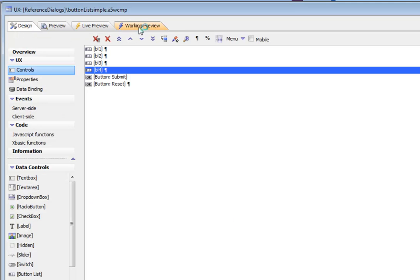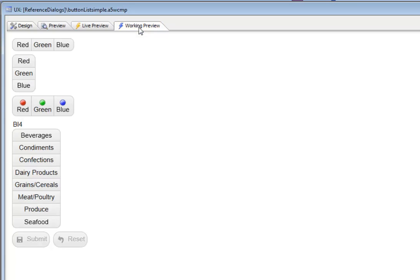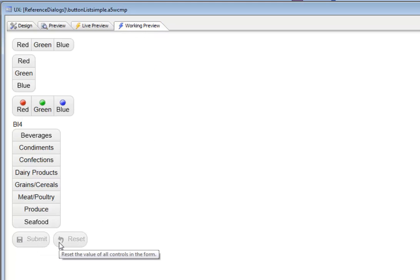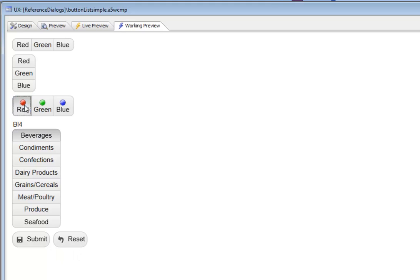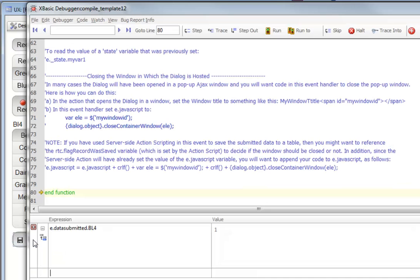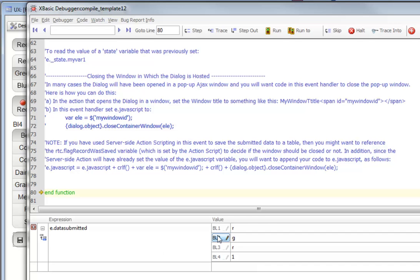If I go back to working preview, we can see here that the UX component is not dirty. But when I make a selection, and then select a bunch of fields there, and then submit, and then look inside e.dataSubmitted, we can see that each one of those button list controls has submitted a value, just as any other data-bound control would do. Just like a text box or a radio button can submit a value, so does the button list.